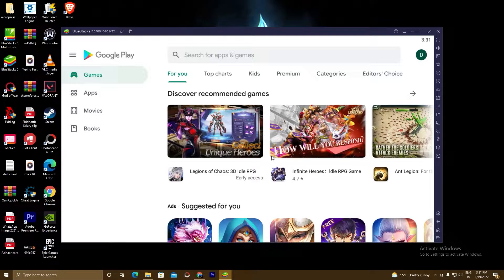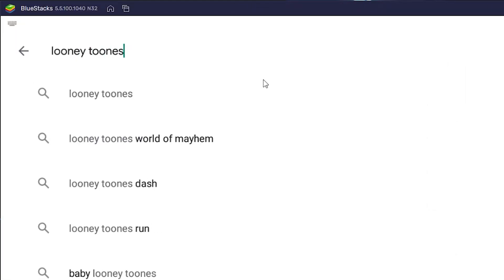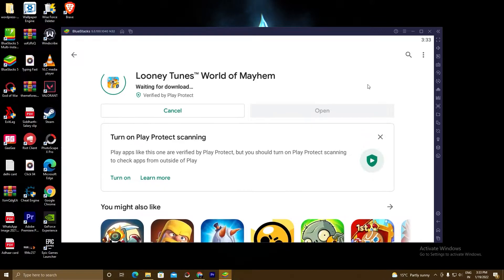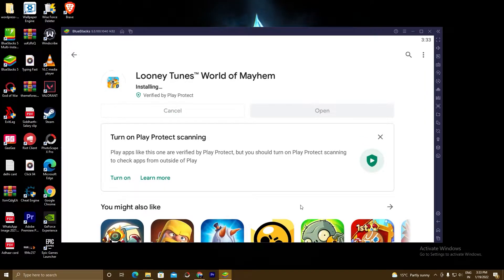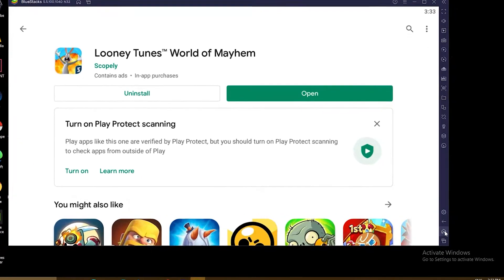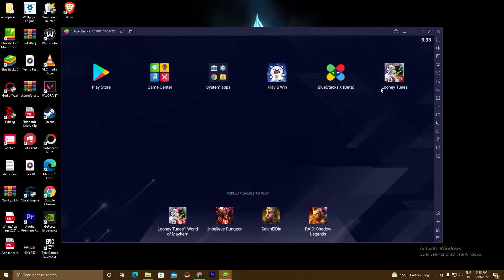Now we will go ahead with our third and last step. Here is our game — click on Install. The game is installed. Now we will go to the BlueStacks home and play this game. Click the Home button. As you can see, there is our game Looney Tunes. Now we will play it — click on the game.